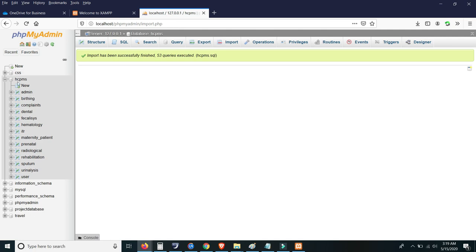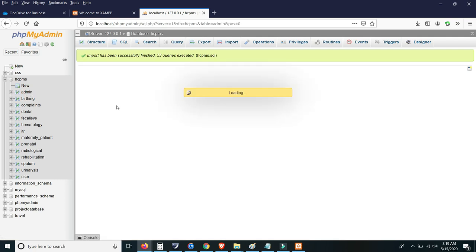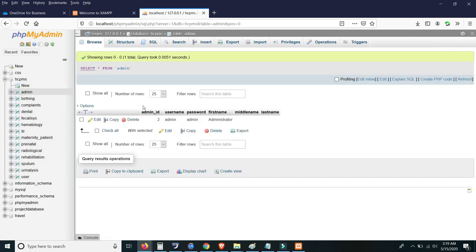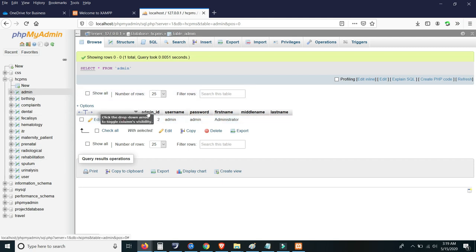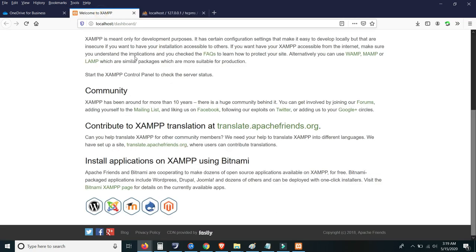These are the tables belonging to the hcpms database. For the login, we have created the credentials admin and admin. So let's try to use admin and admin for the admin login. Now let's go back to the site.